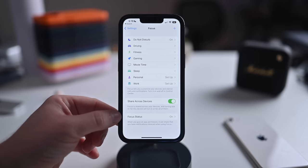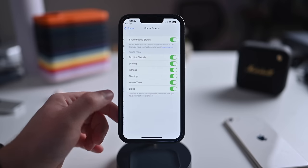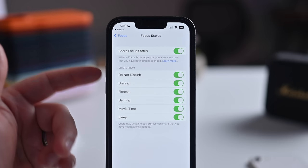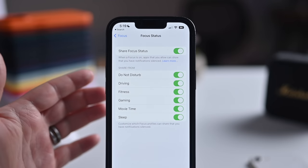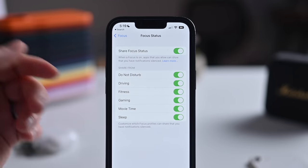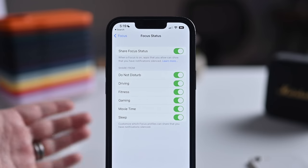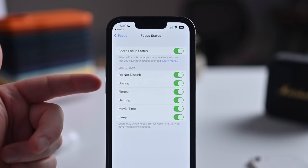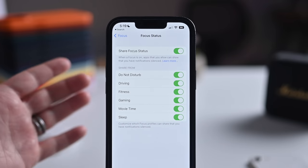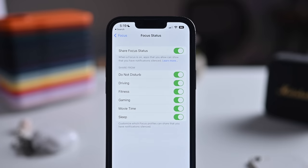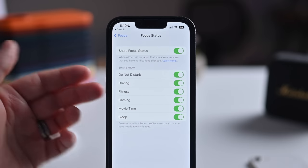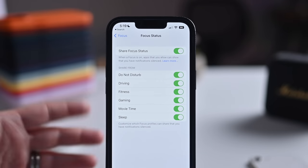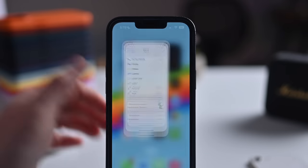For focus status, you can enable it on a per-focus basis and it applies to third-party apps as well. So in an app like Slack, if they added support, it could share your status as in driving mode or similar. Chat apps could be really useful in integrating this feature.